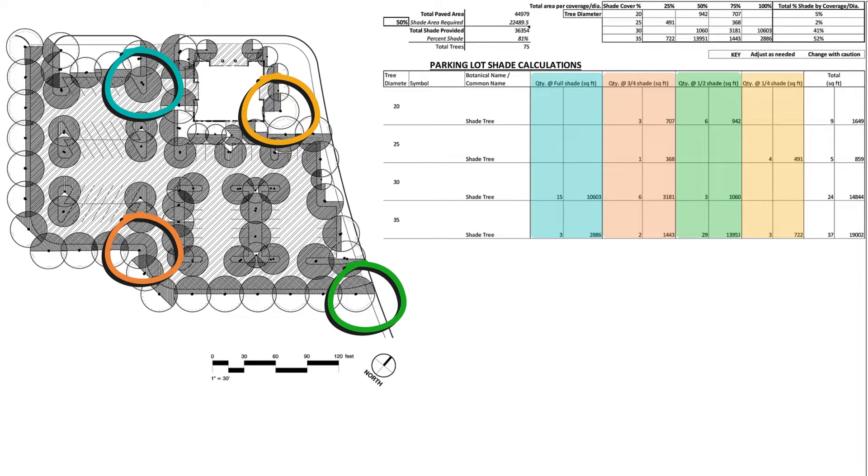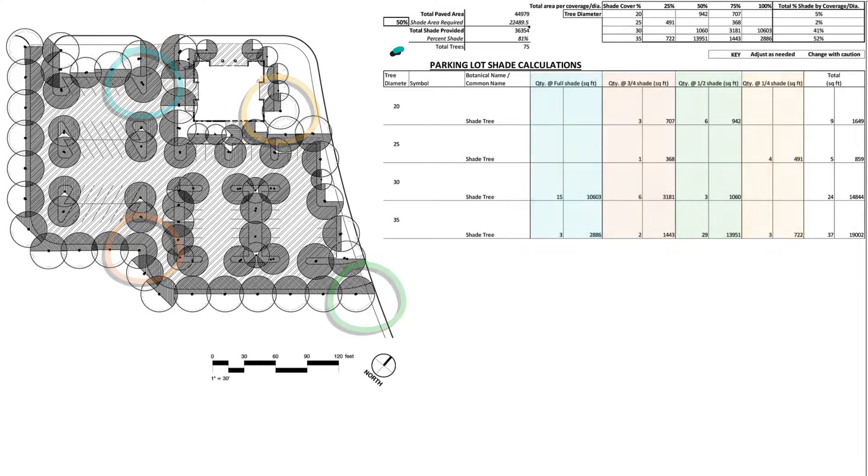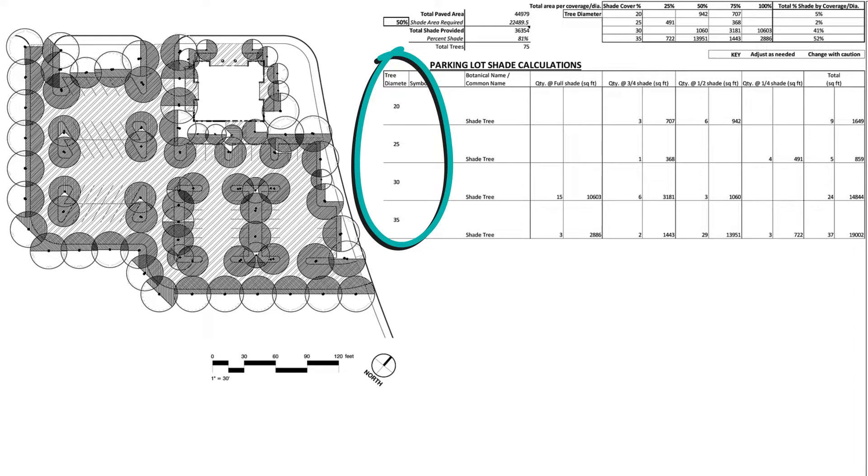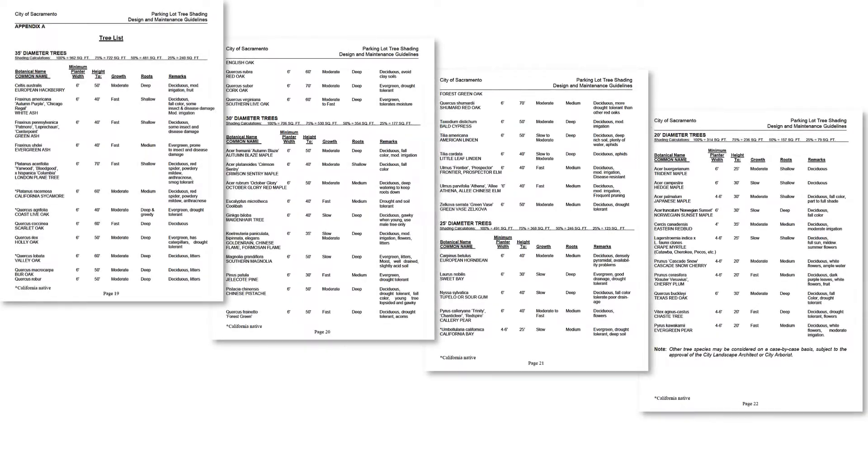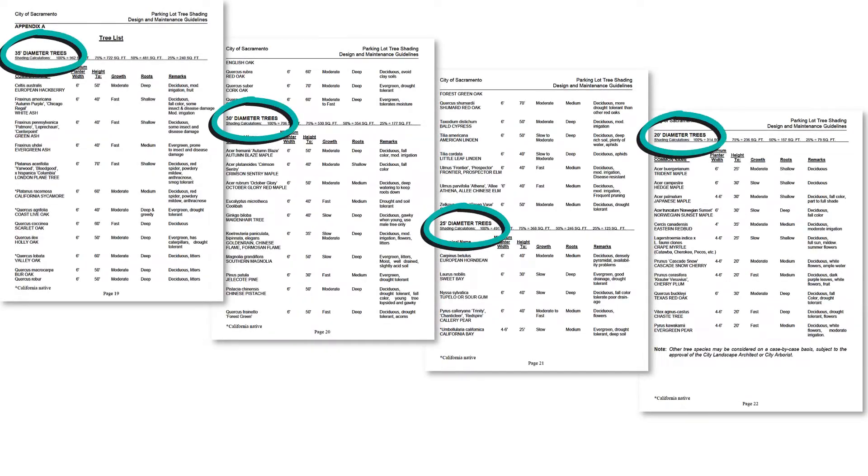On top of that, each species has a set expected mature size. The expected size is usually also defined in the city's shade ordinance rules.